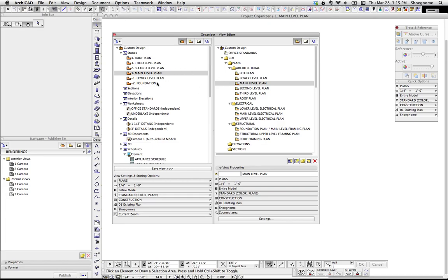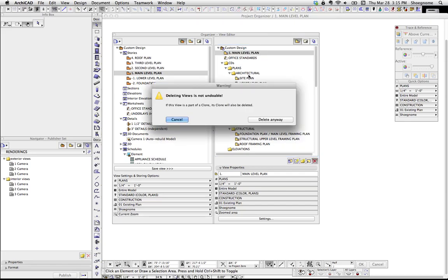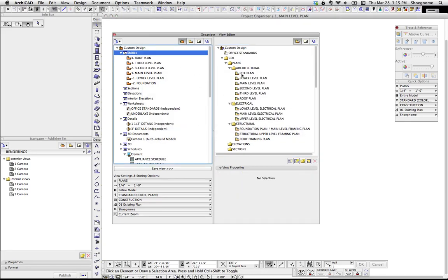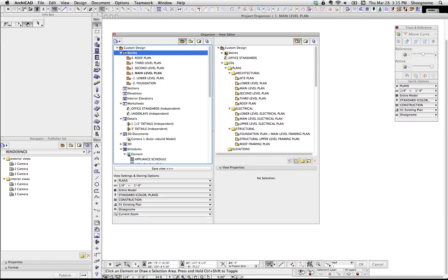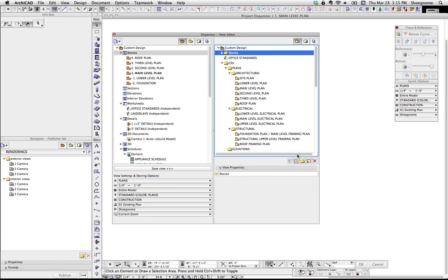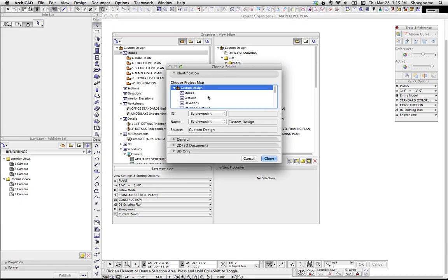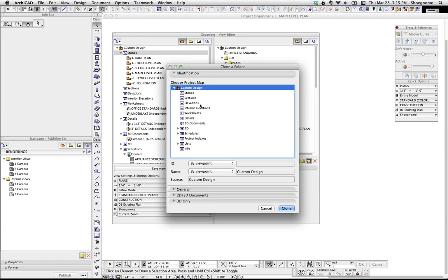That's because what you're doing with the Organizer is taking things from the left and bringing them over to the right. So if you want this main level over in the View Map, you can just bring it over there, and now we have a saved view of that main level plan. You could also take this whole Stories folder and bring it over. Or instead of dragging, we can go to this button here, which is Clone a Folder.